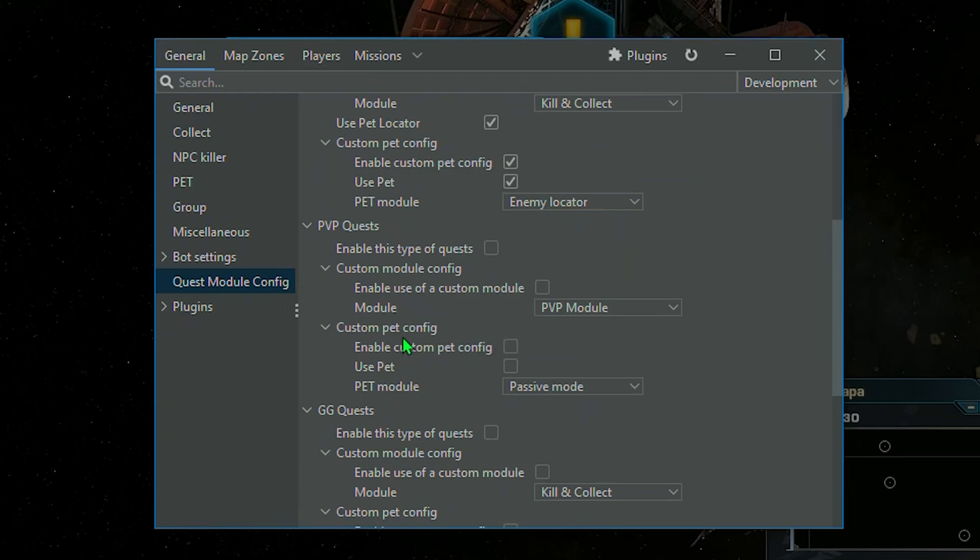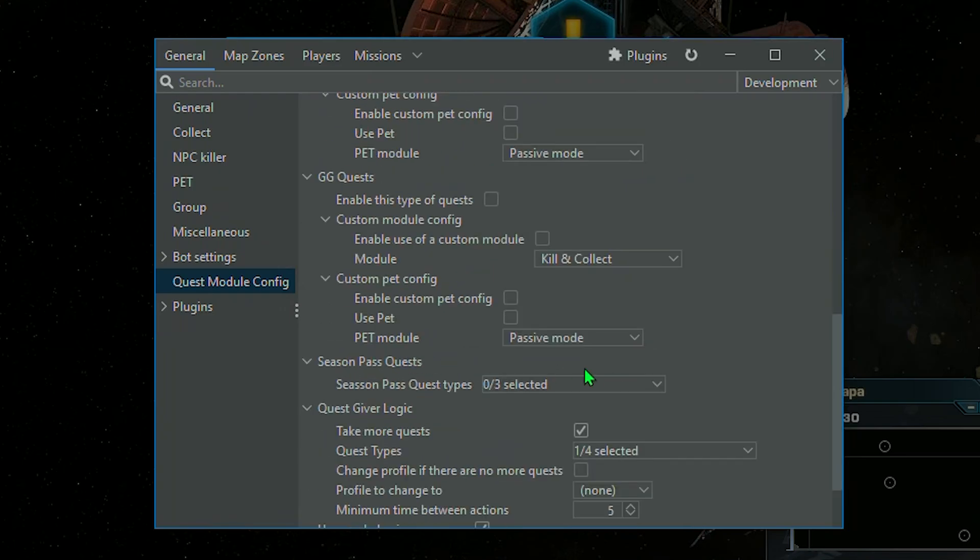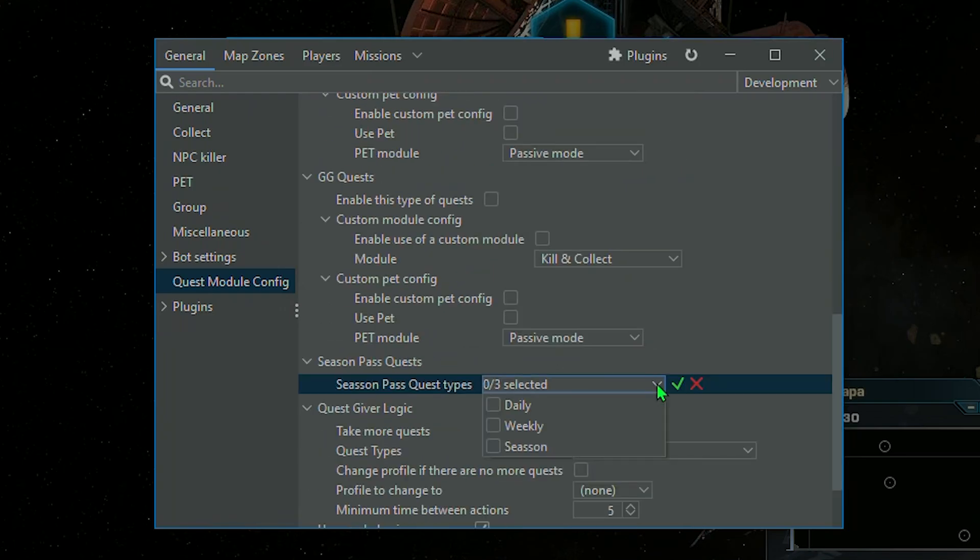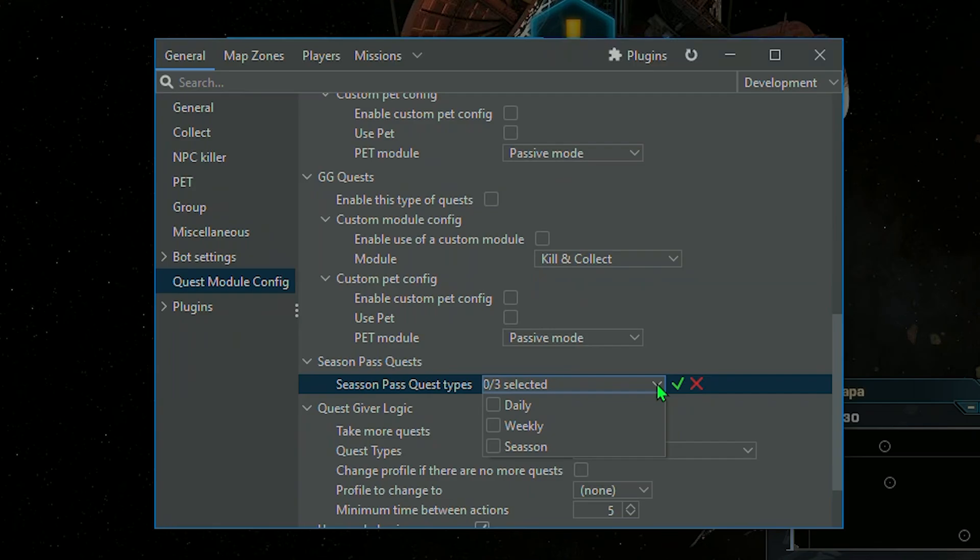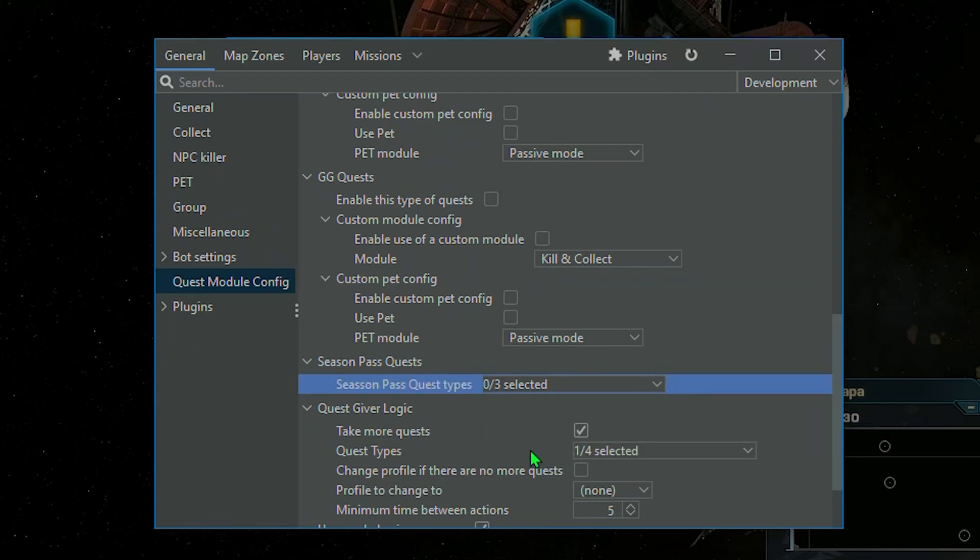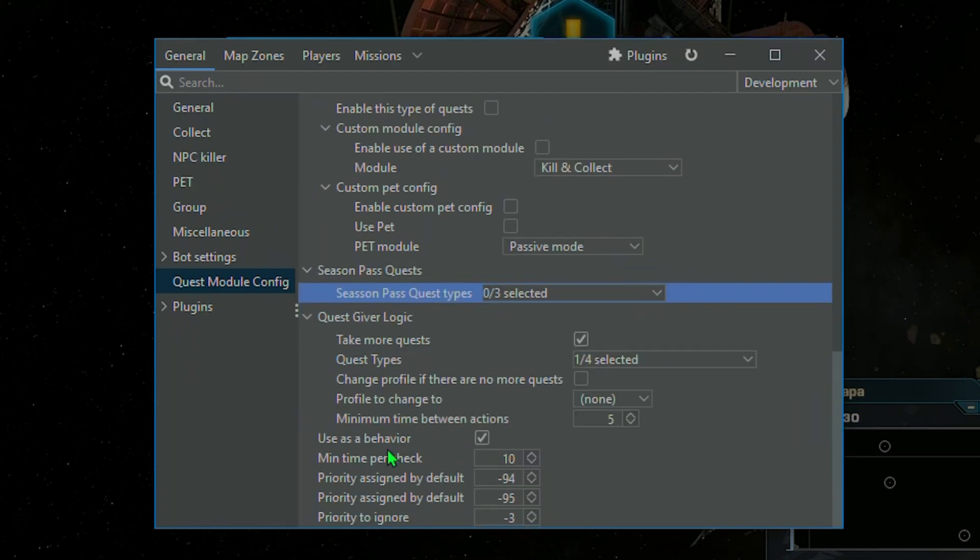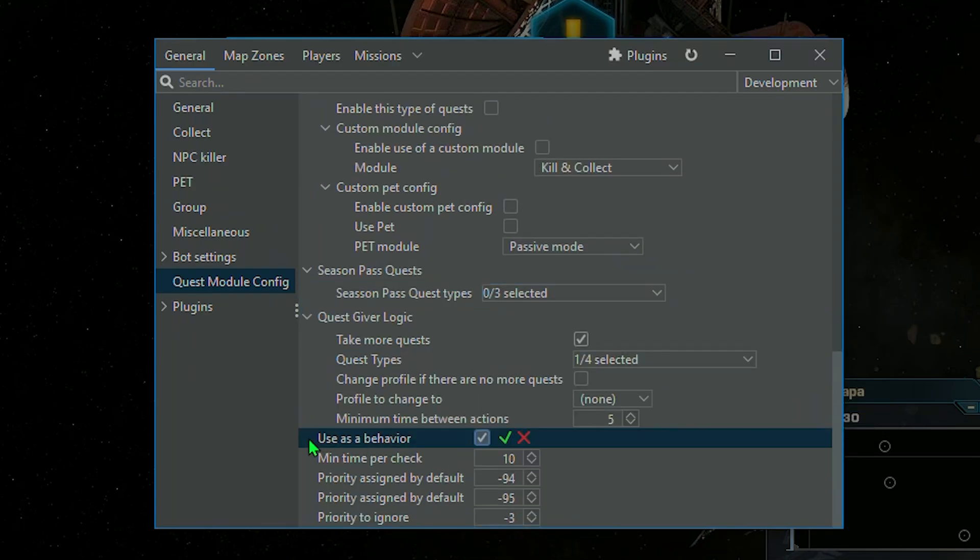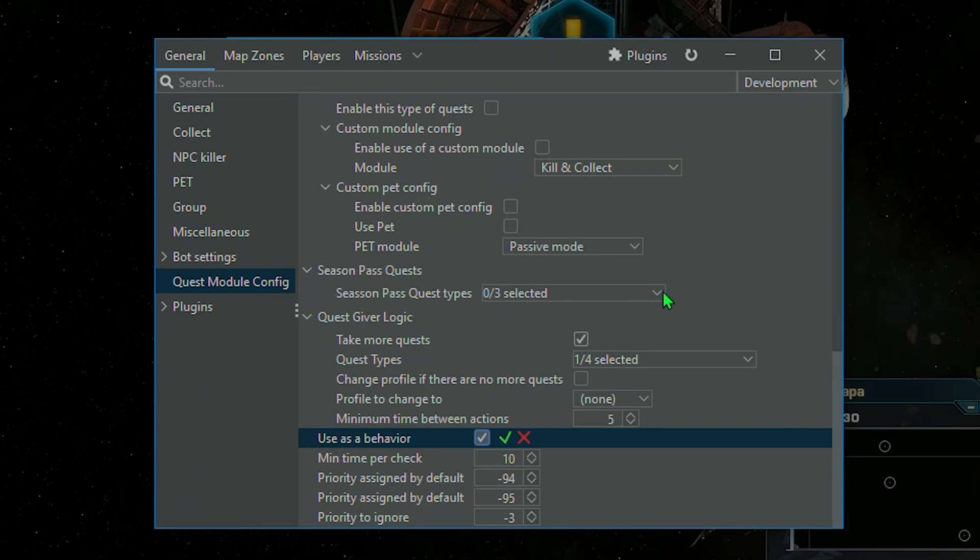In Season Pass Quests, we have just to select types of them to be done. Keep in mind, if among them would appear, for example, Galaxy Gate Quest or Kill NPCs, you should enable option to use Quest Module as behavior. It will allow you to select, as working module, anything you want, and Quest Module will still work alongside it anyway.